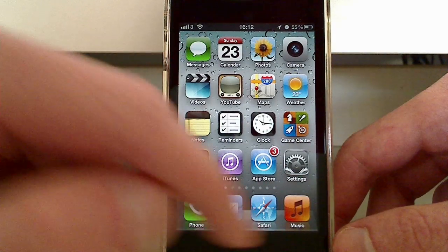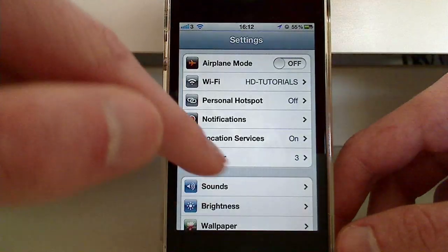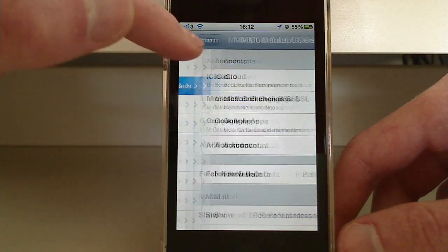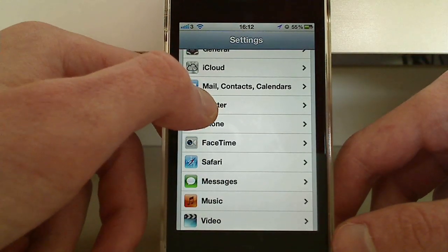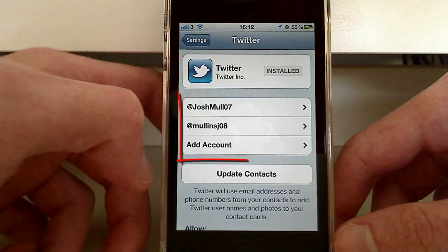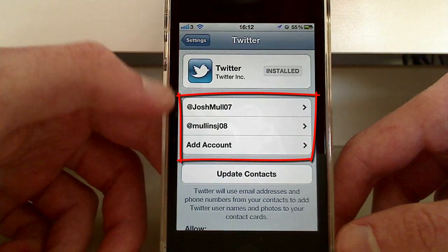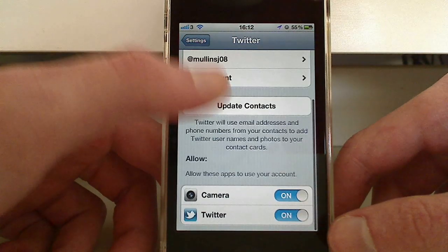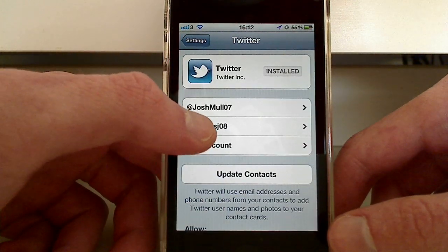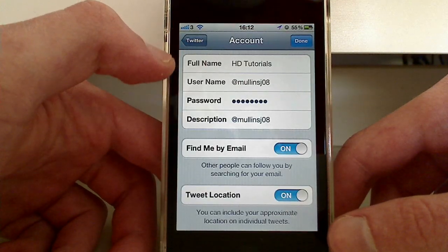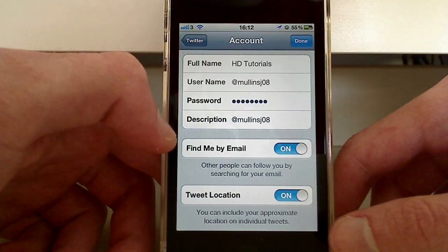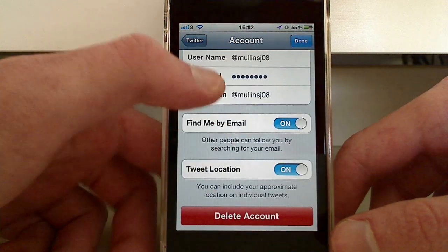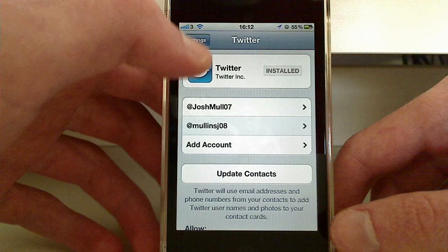The next thing is Twitter. You go into Settings and scroll down to Twitter. As you'll see here, I have both my Twitter accounts and I can see what Twitter is allowed to do. When I tap on MullingeJ08, we can see some of the settings — full name, username, password, description, location and so on. Tap done and go back.